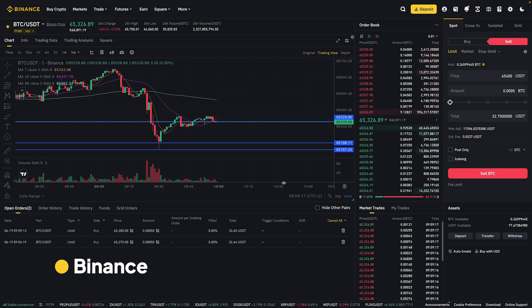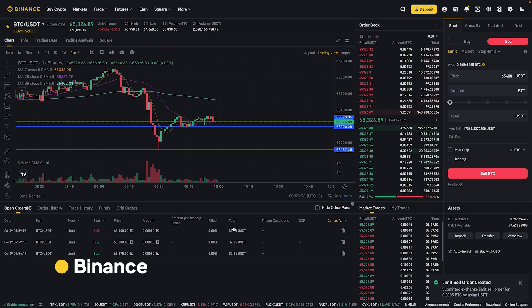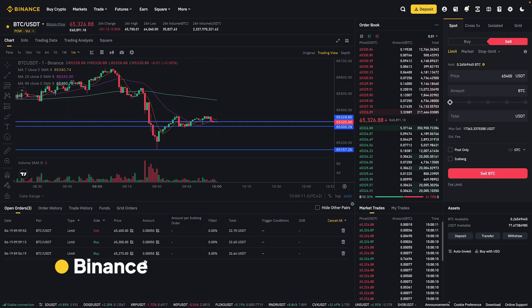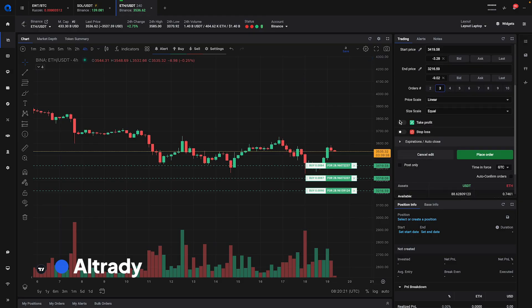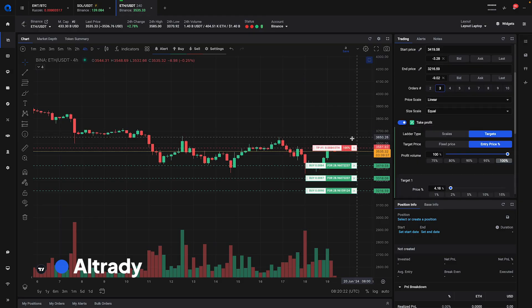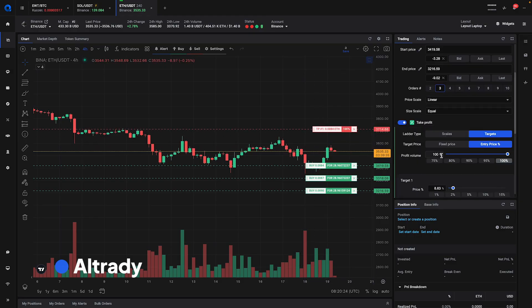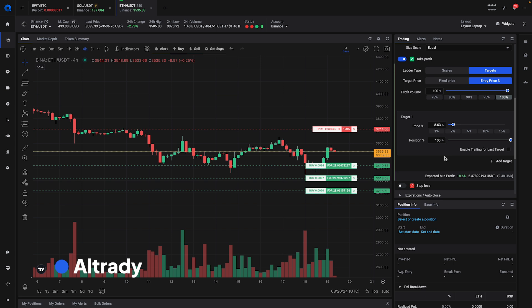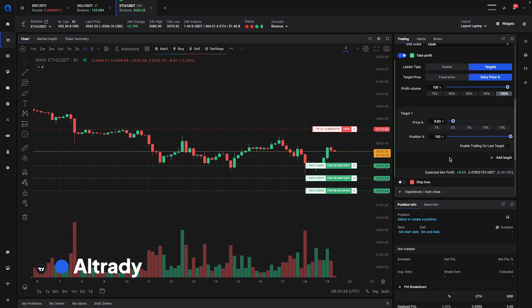Binance will not notify you of an executed trade unless you're sitting behind your computer. With Alltrading, you will receive a notification when your trade fills, and you can set up your sell order. But in order to really save time, you can set up take profit orders together with your entry orders. Go over to the take profit section, and you will be able to set up your take profit orders.